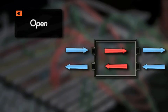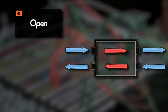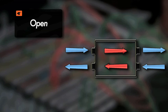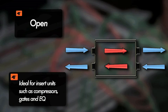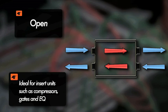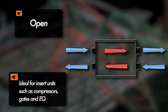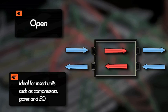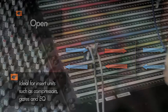In an open mode of operation, the patch bay will not route any signal without the use of a patch cable. This mode is the best mode for insert units such as compressors, gates, and EQs. This is because it doesn't allow the units to feed back into themselves as the normaled and half normaled modes would.